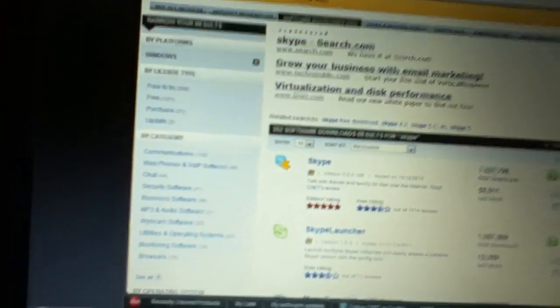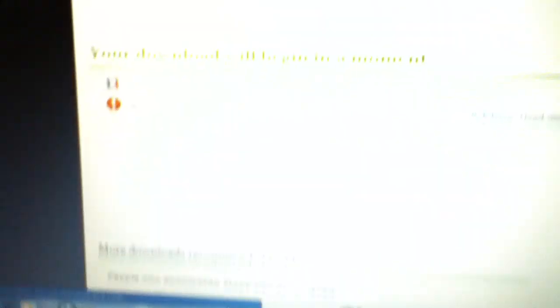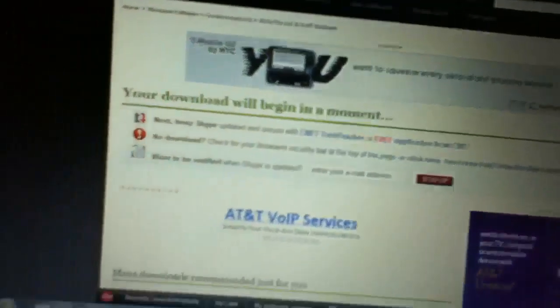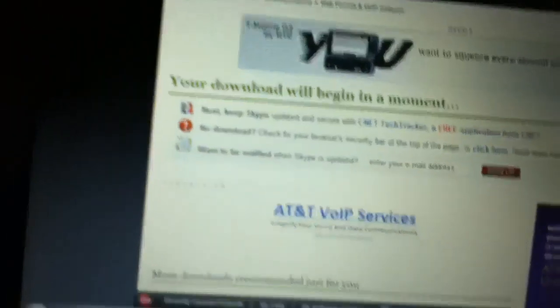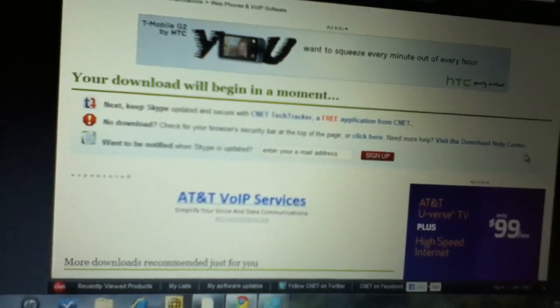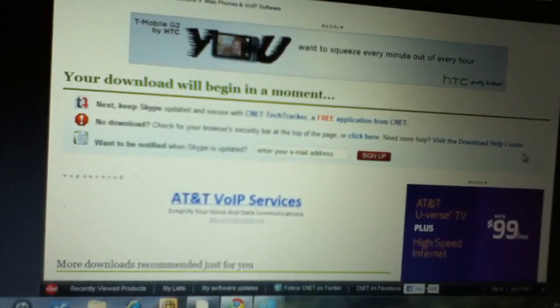You're going to see this screen. First result, you click on download now and it'll take you through the process. And basically, there you go. Thank you for watching this video.